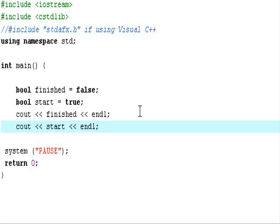You might think these are simple variables, but they will come in handy in the future when you're using more advanced code.